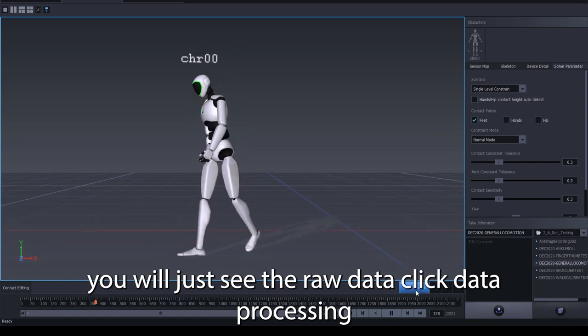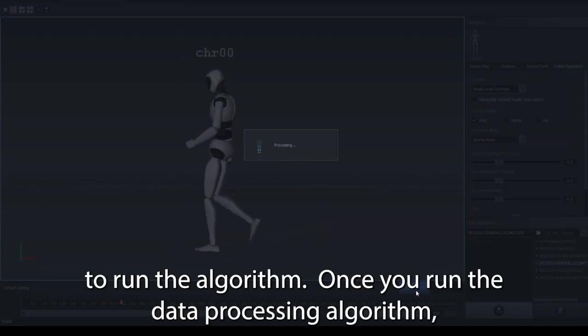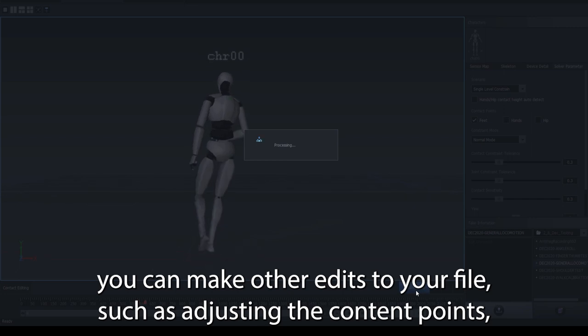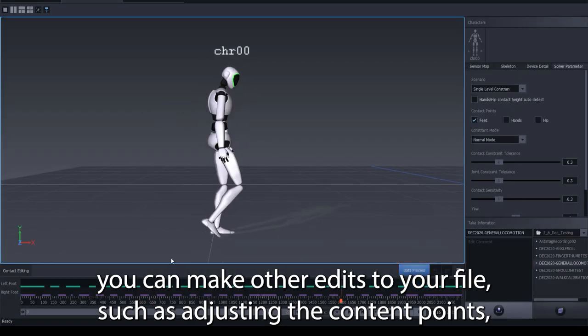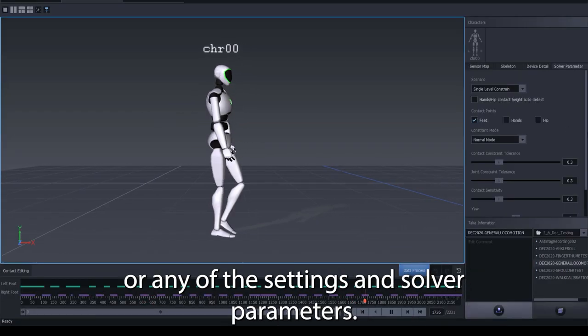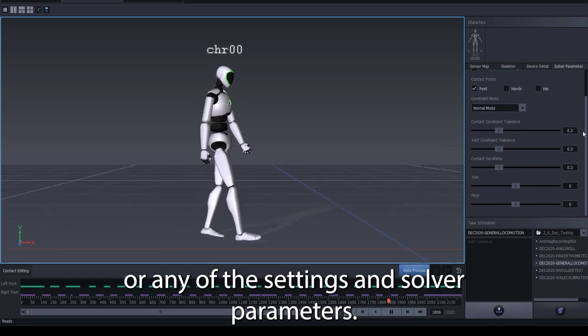Click Data Processing to run the algorithm. Once you run the data processing algorithm, you can make other edits to your file, such as adjusting the contact points or any of the settings in Solver parameters.